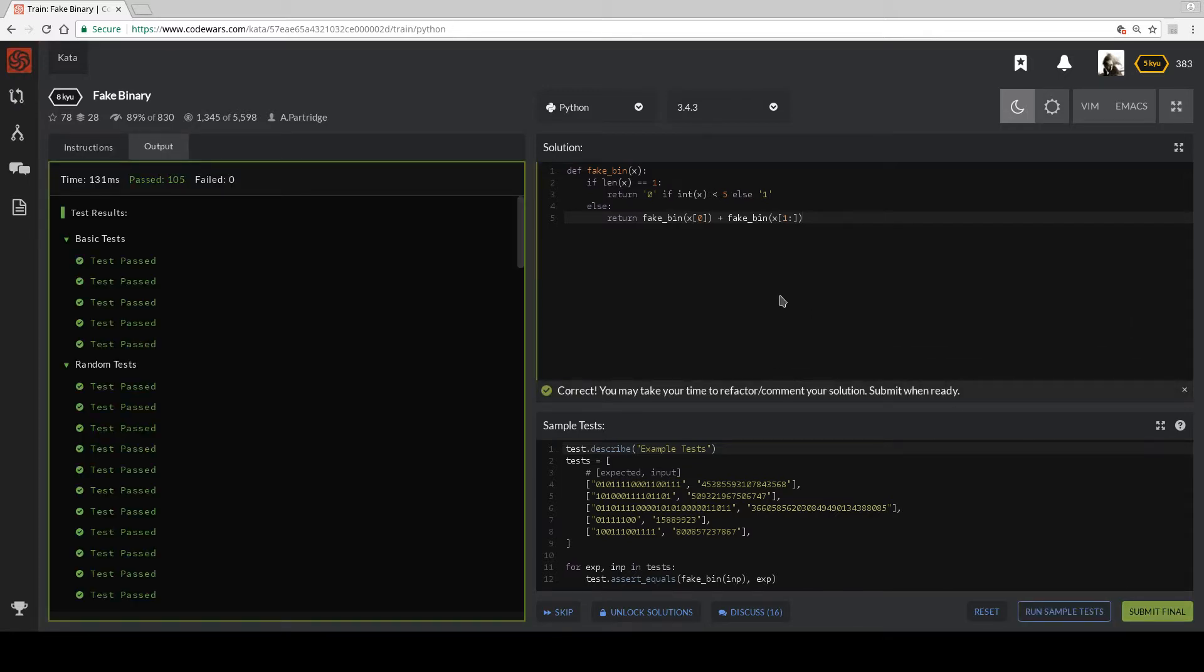All right, all right, and it does. So basically every time we get one digit, we're able to tell if it's a zero string if it's less than five.